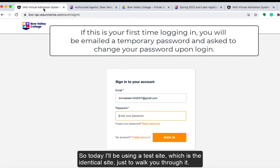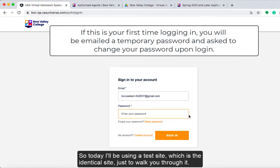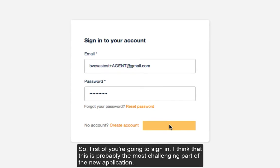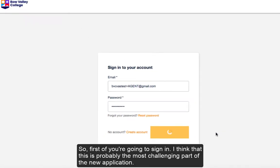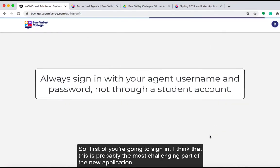Here is where you will log in your agent information and your agent password. Today I'll be using a test site, which is the identical site, just to walk you through it. First off you're going to sign in — I think that is probably the most challenging part of the new application.